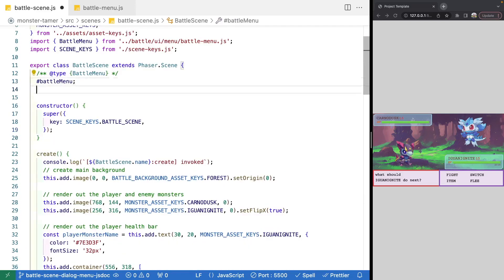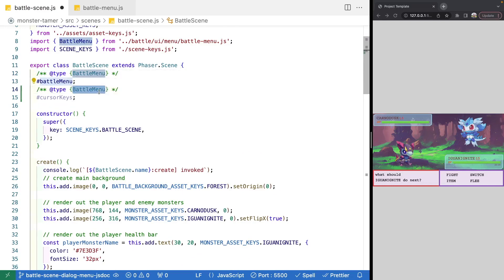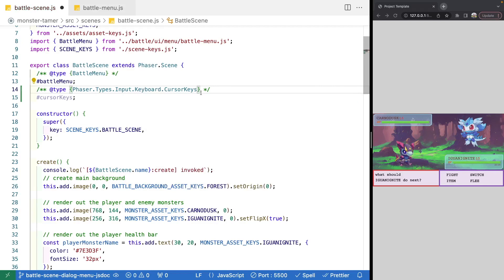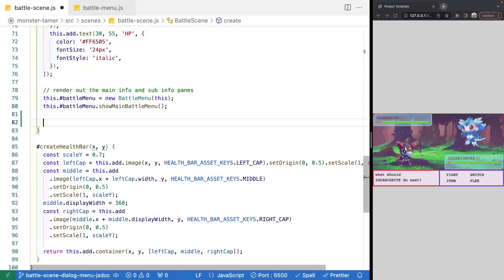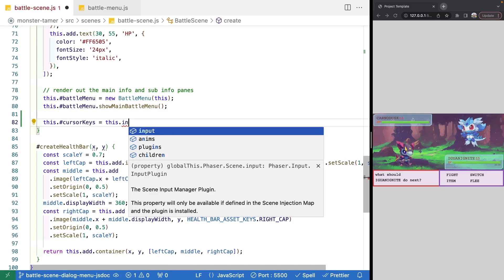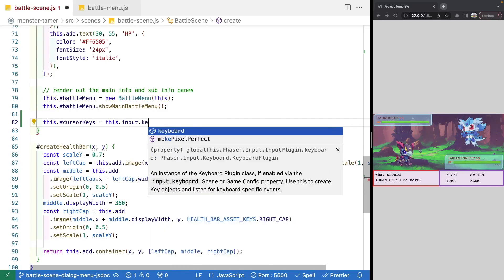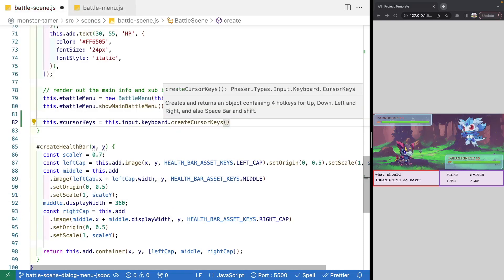We're going to add a new property to our BattleScene class called cursorKeys. The type will be PhaserTypesInput keyboard CursorKeys. Then at the bottom of our create method, we'll create an instance: this.cursorKeys = this.input.keyboard.createCursorKeys(). This method automatically creates hotkeys for up, down, left, right, space bar, and shift.